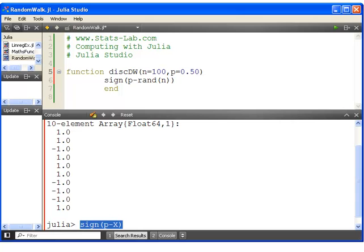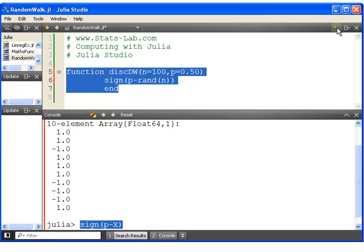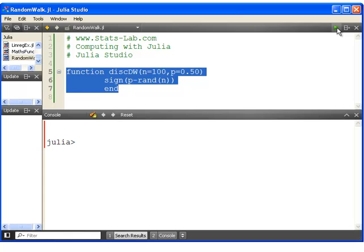And in fact, now you're able to change the probability of a success, the probability of a plus one. Now let's just double check that works. So far so good.